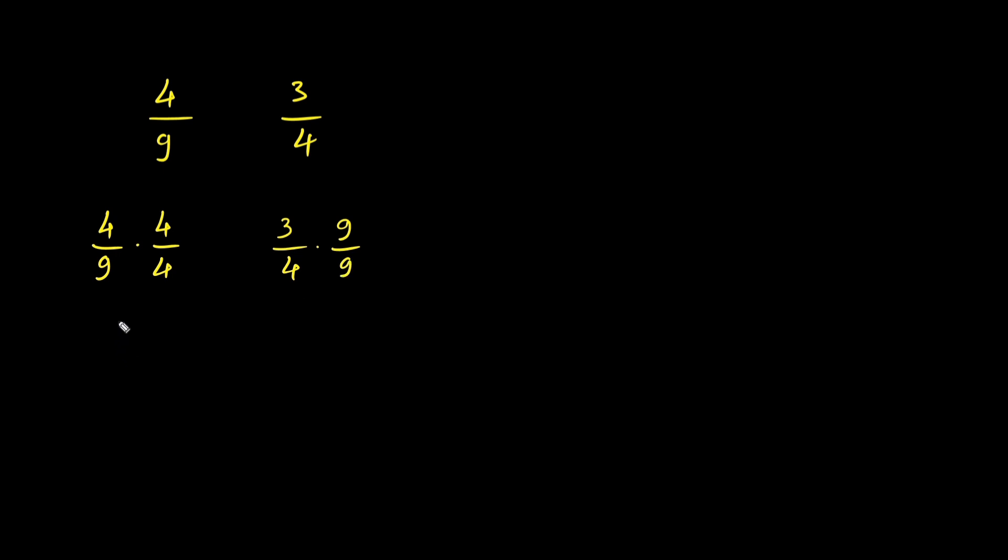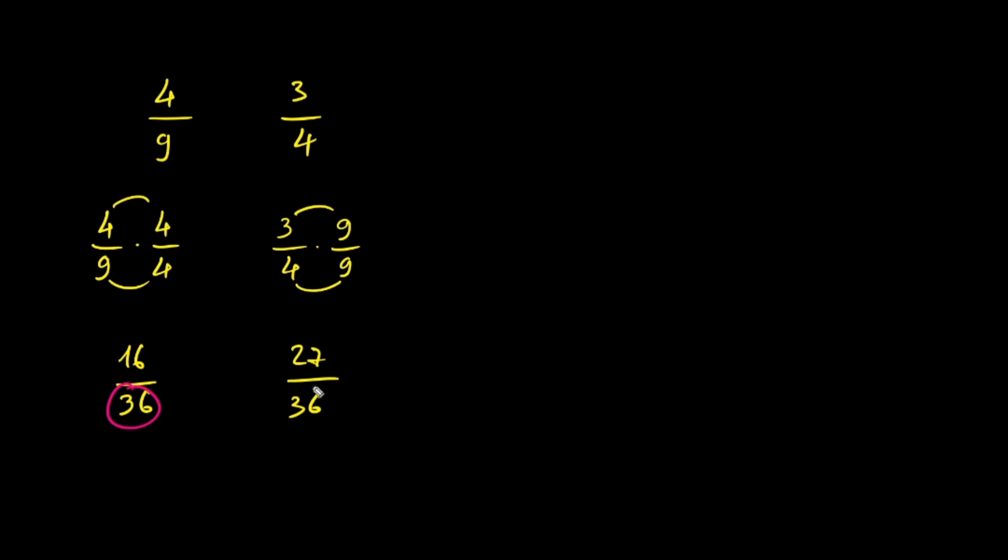Now calculate. 4 times 4 is 16. 9 times 4 is 36. 3 times 9 is 27. 4 times 9 is 36. Now we have 16 over 36 and 27 over 36.